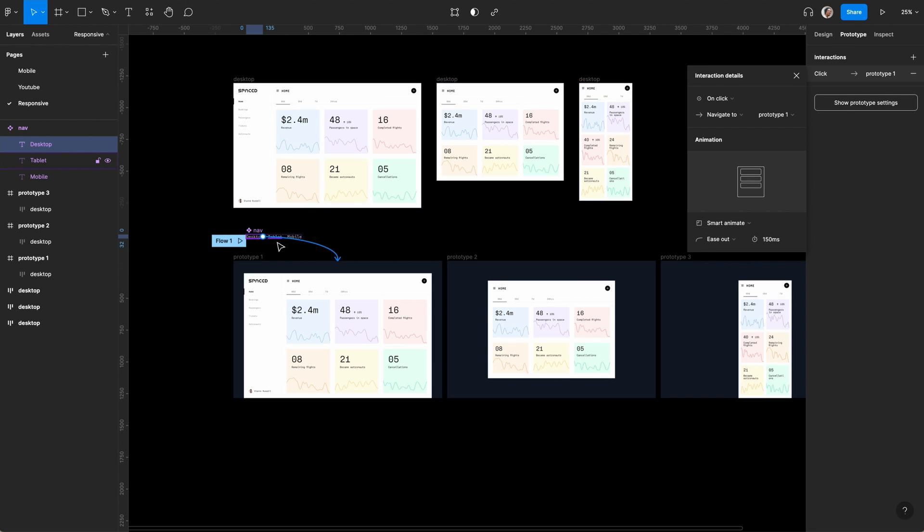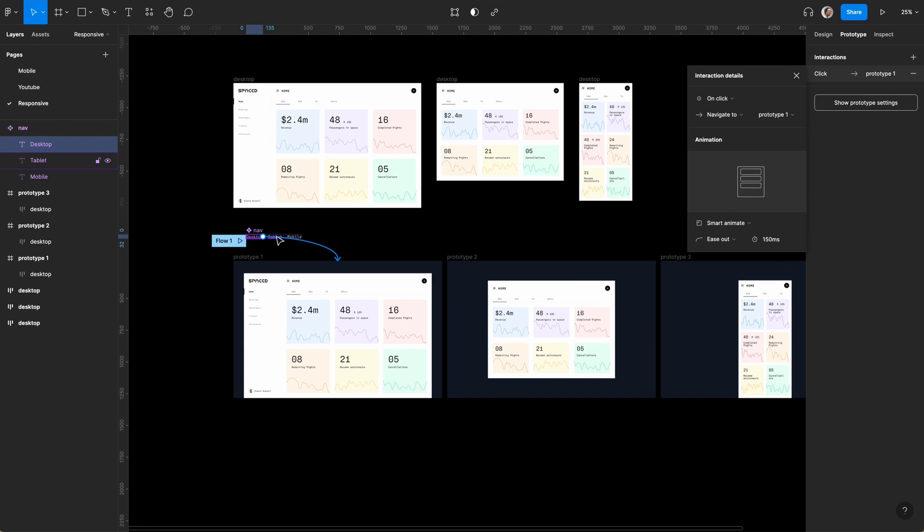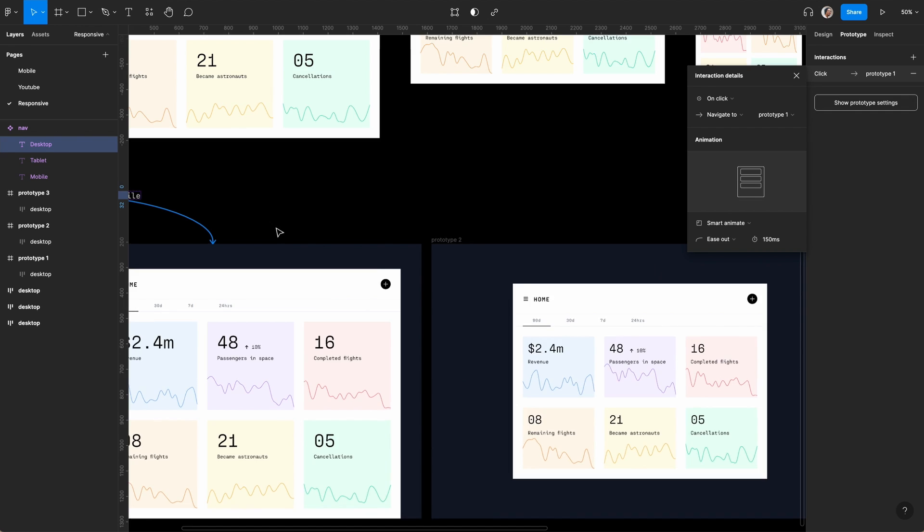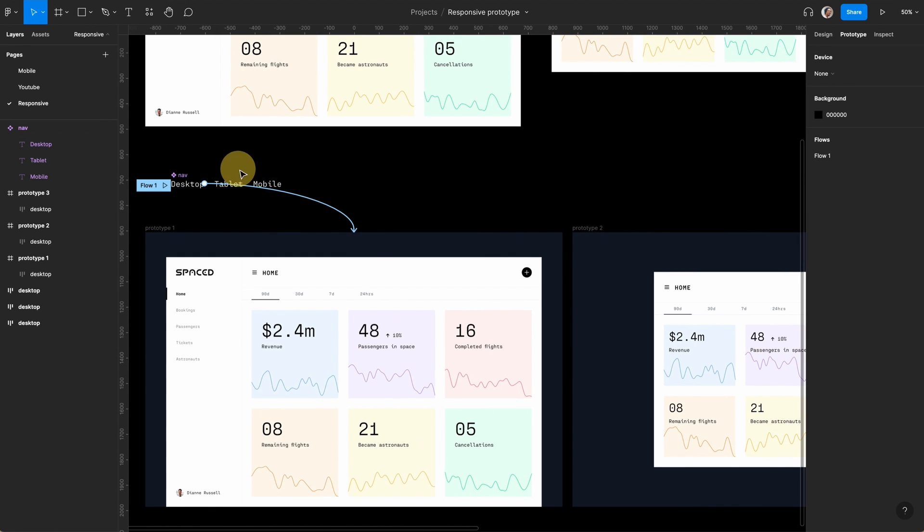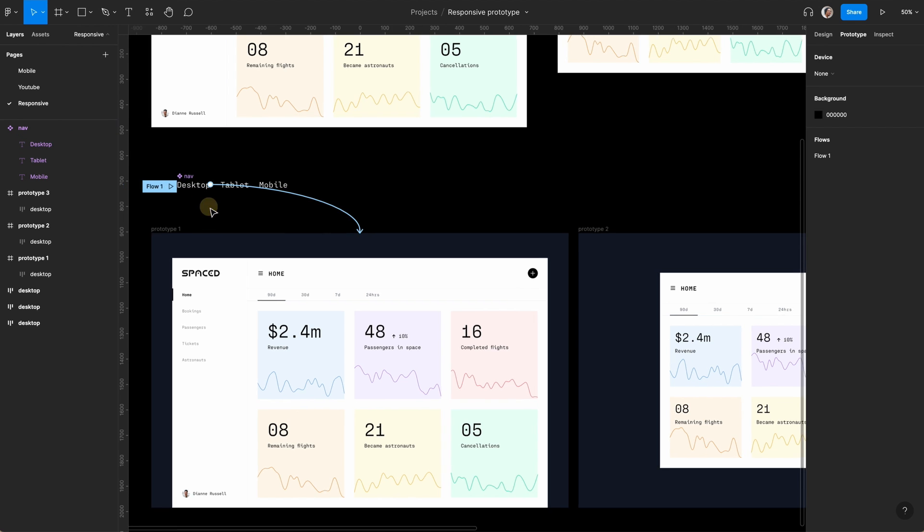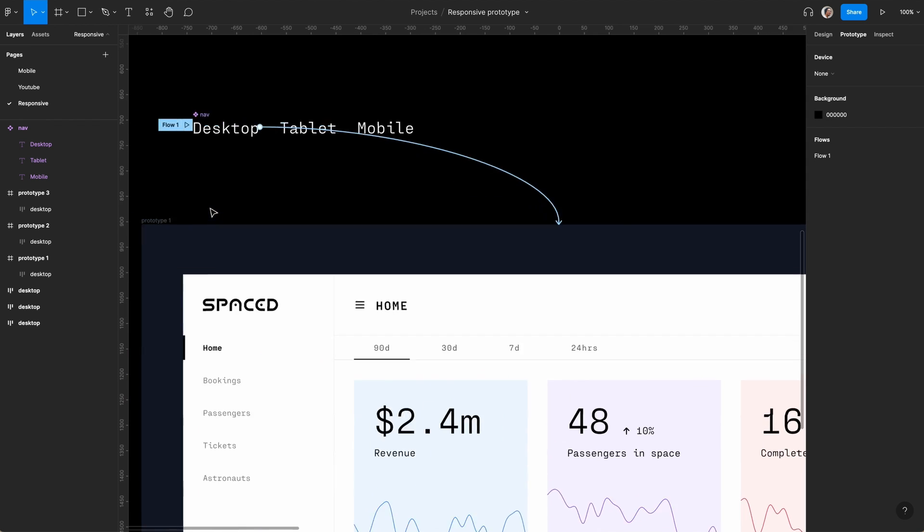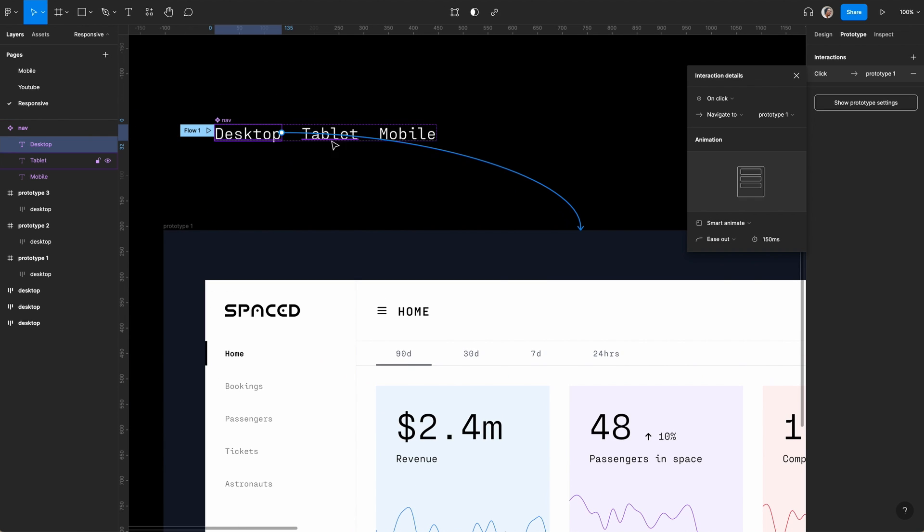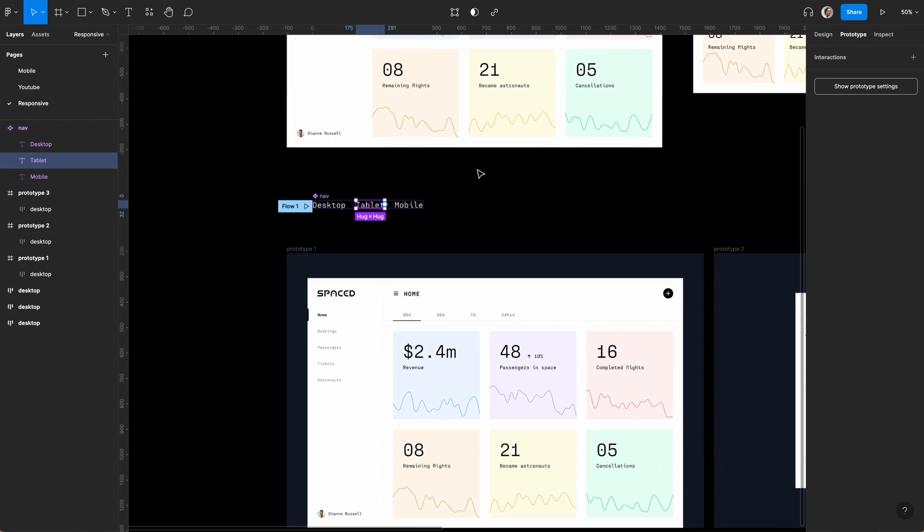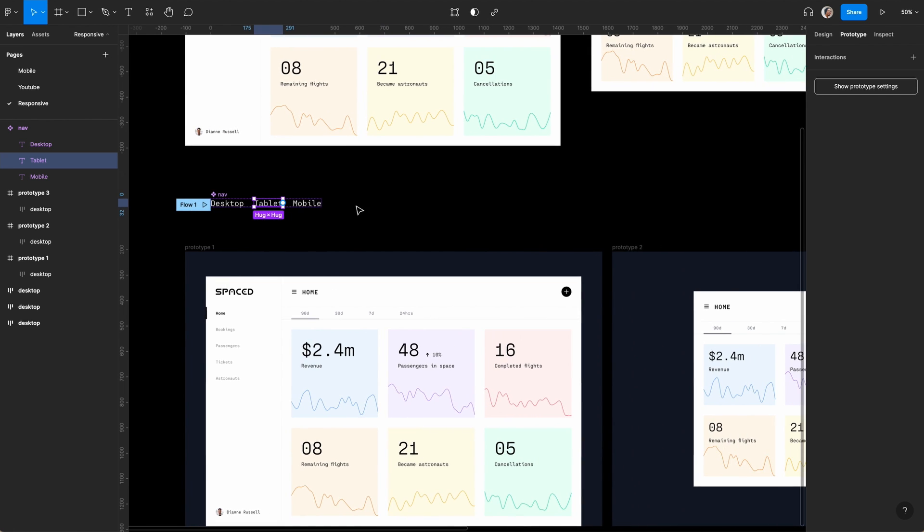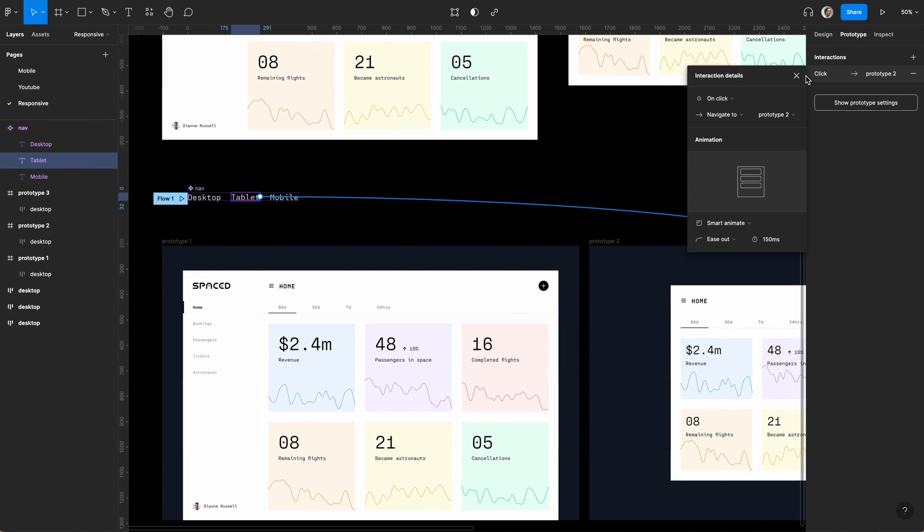We're going to do the same thing for this one. It remembers the settings.